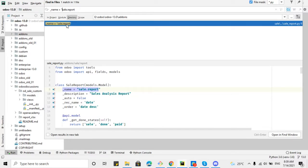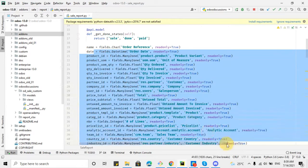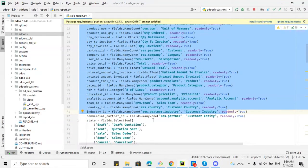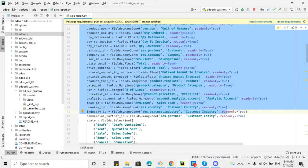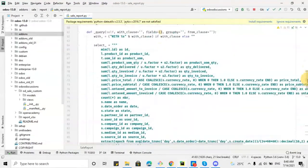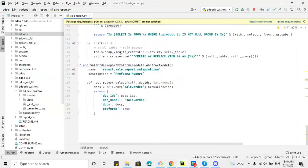First of all you need to understand the structure of this model. Here you can see the system model definition — let me open this file. These are all the fields that have been added. One thing to keep in mind: if you don't know how to add this dynamic report, we already have a video about how to create a pivot and query view on our YouTube channel where we have discussed everything about the creation of this report. These are all the fields added in this view, and here are the different methods added to design the query.